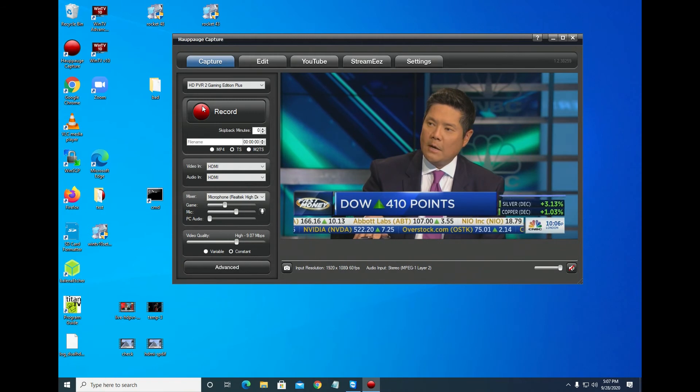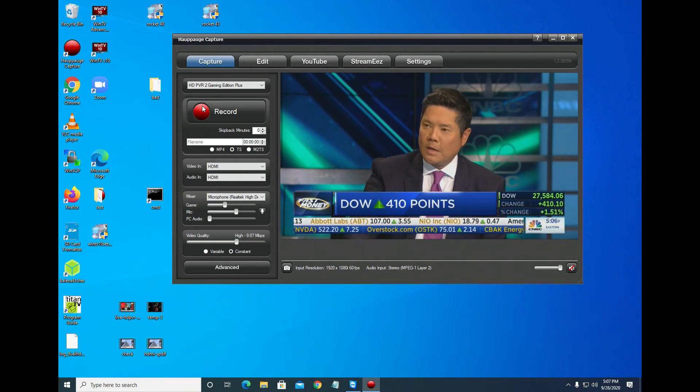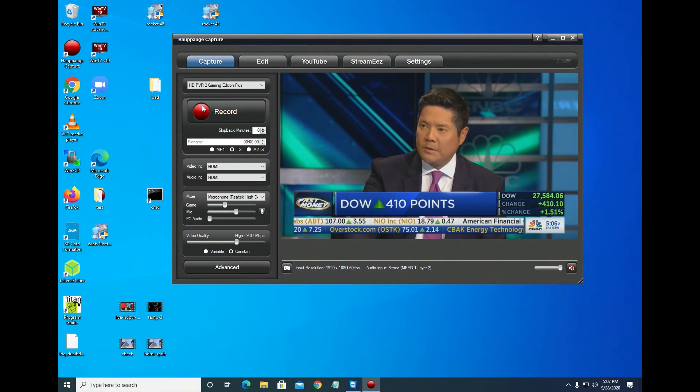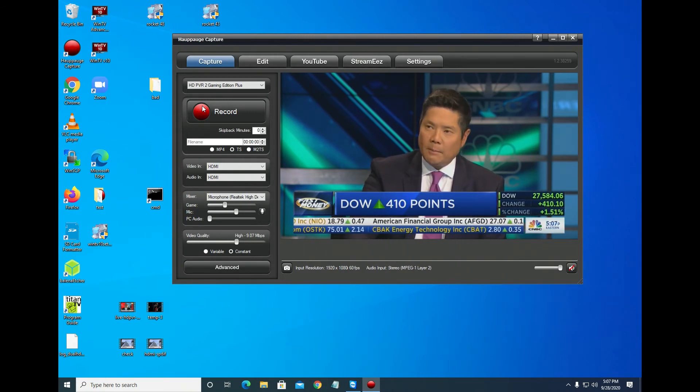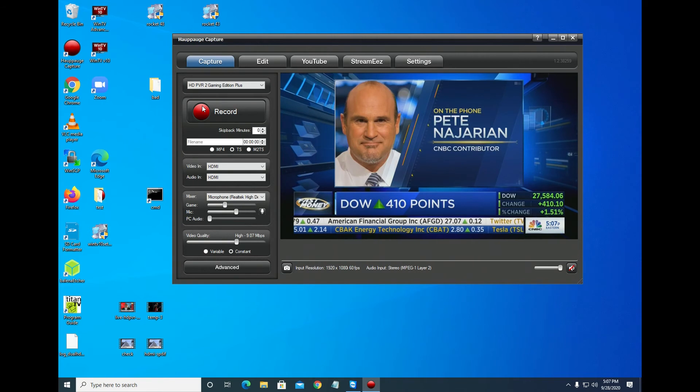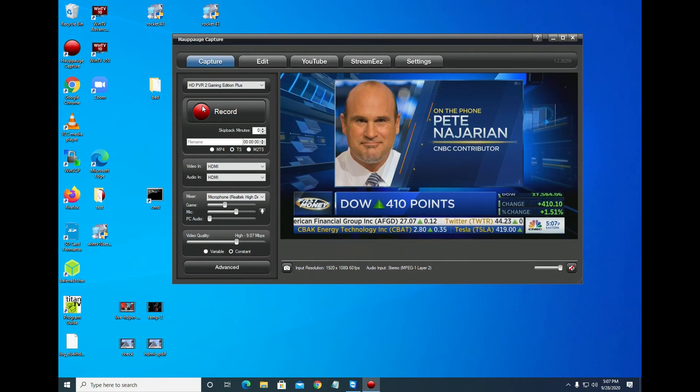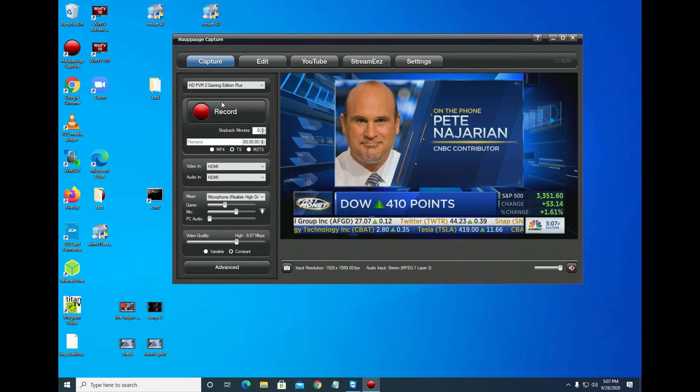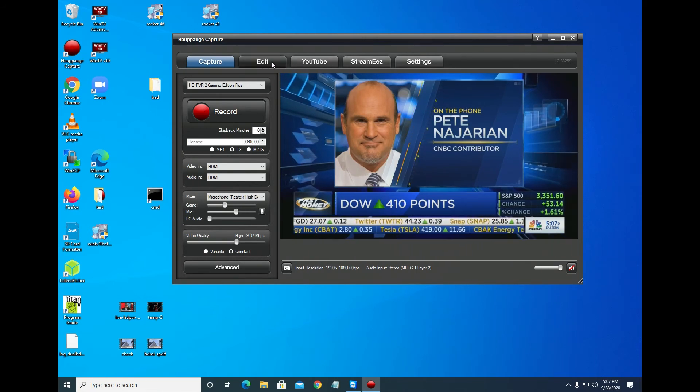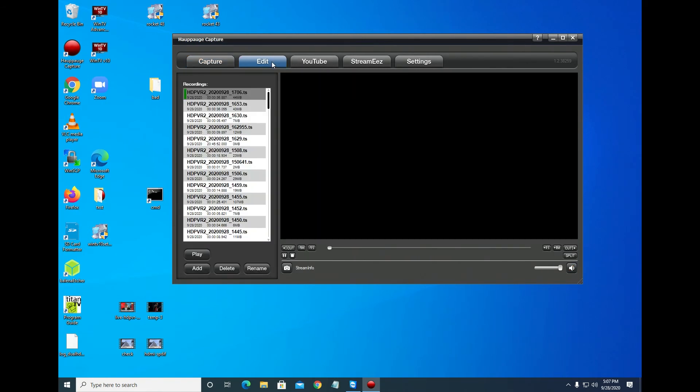Now that we've finished the recording, let's play it back. We'll go into the Edit tab and click the Play button. The audio that you hear is the main HDMI audio mixed together with our PC microphone. The audio mixing is done by Hauppauge Capture.